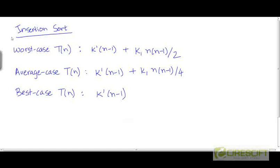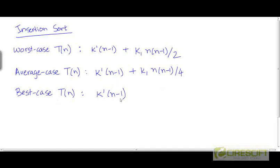So far we have looked at the insertion sort algorithm. We have seen how the algorithm works and we also developed expressions for the running time. We developed expressions for the worst case time, which is given by k' multiplied by (n-1) plus k' times (n-1)/2. The average case time has a similar expression except with 4 in place of 2. And the best case time is k' times (n-1).